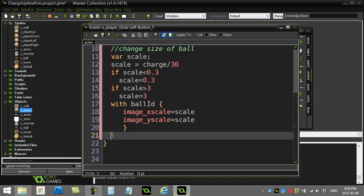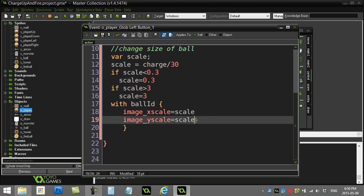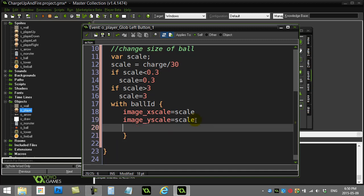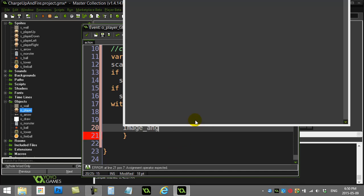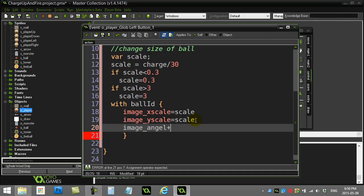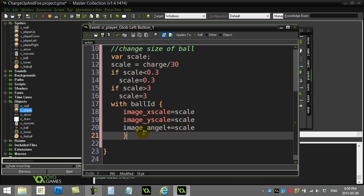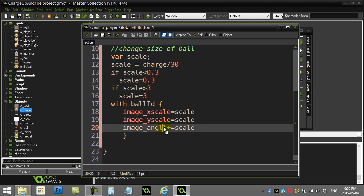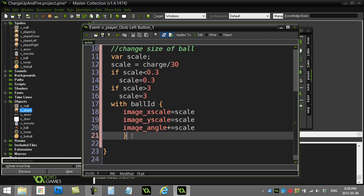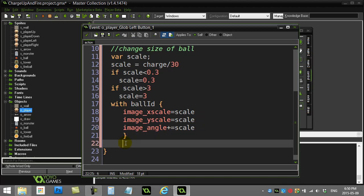Now another nice thing you might want to do here is you might even want to do a little rotation to it. I'll just take a gamble here. Image angle plus equals, I'll just say plus equals scale. We'll see what happens here. Let's spell it right, though. There we go. So let's see what this actually does. Now we should actually see the ball getting bigger. And we'll see what happens when it's released.